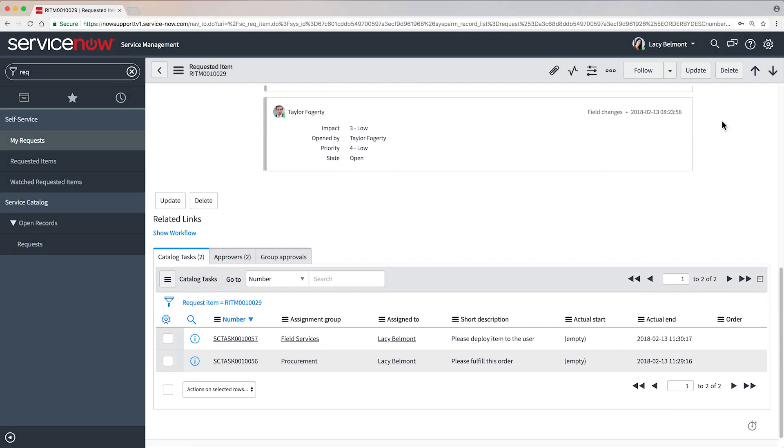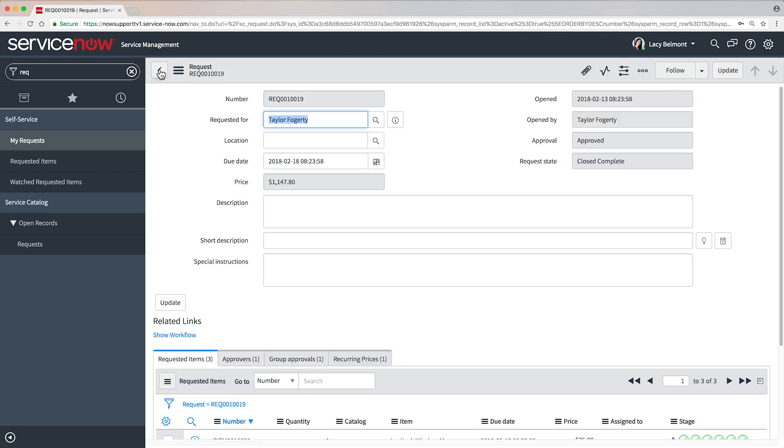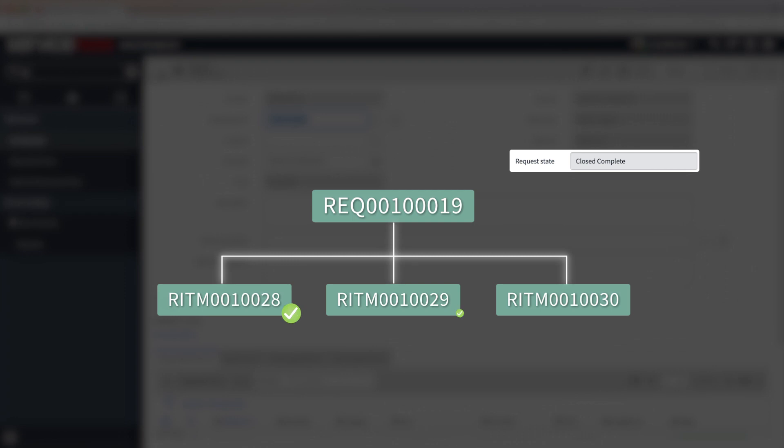The requested item record reflects that it's completed. That was the last task for this item. And now that all requested items are closed complete, the request is also closed complete.